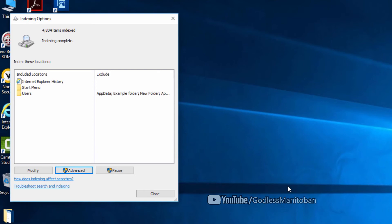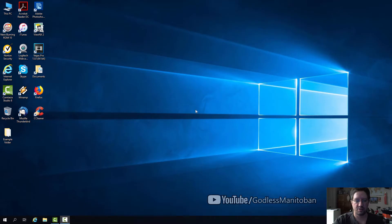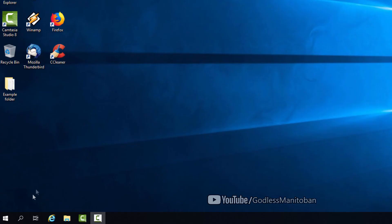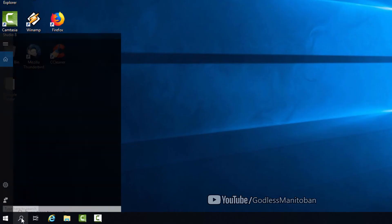Now it is done, so I'll restart my computer. My computer just finished restarting. Now I'll go down here to search and click on the magnifying glass.